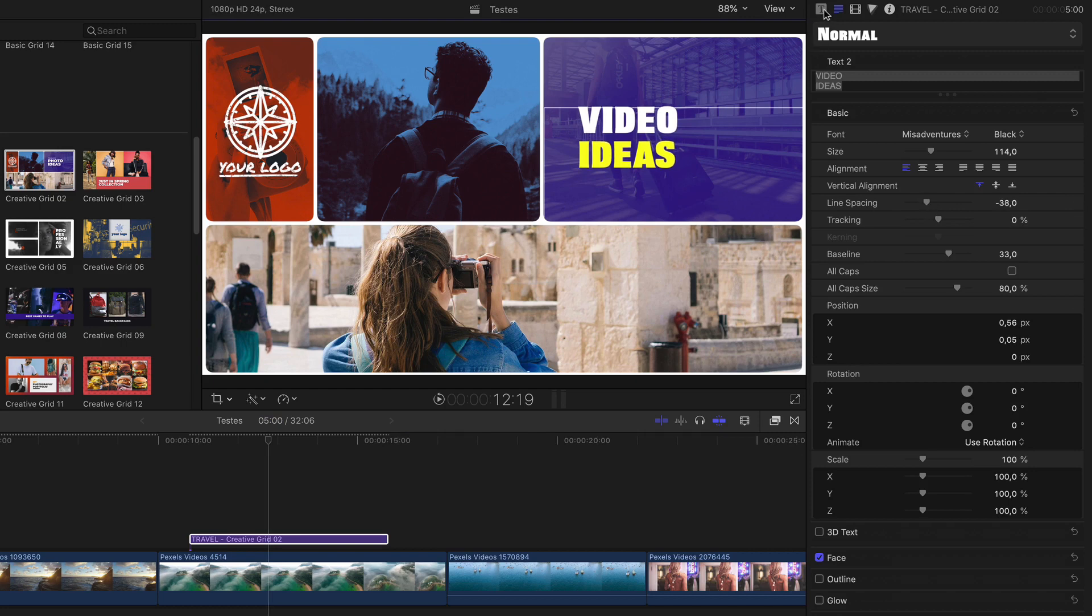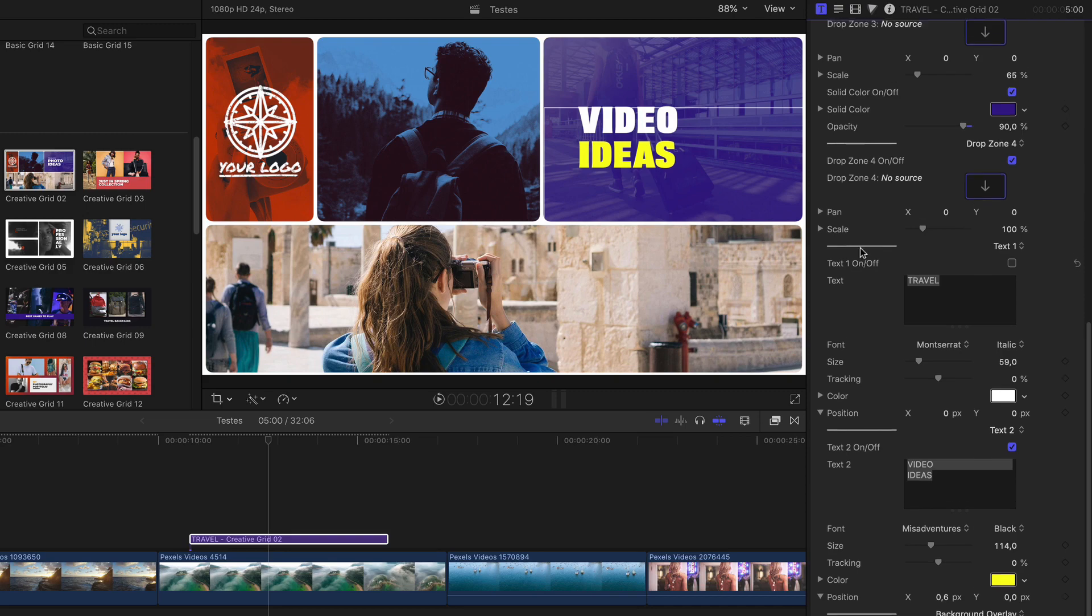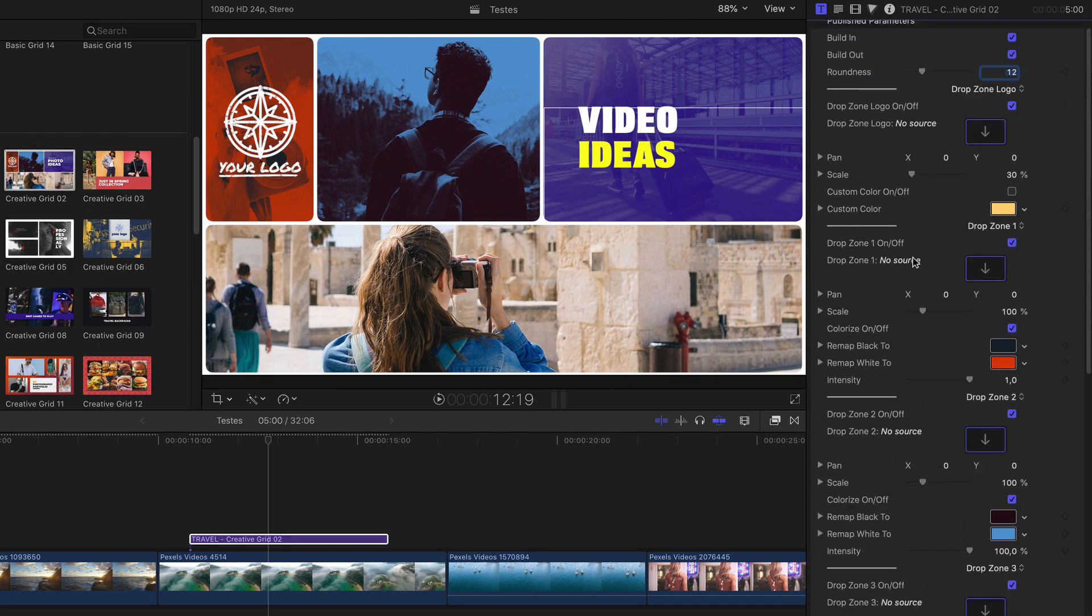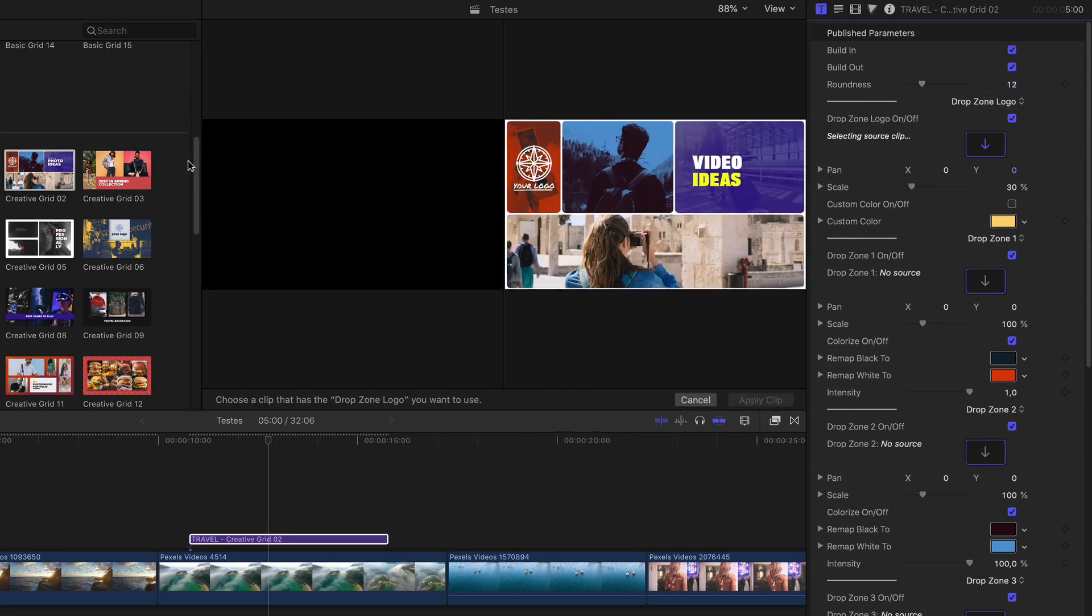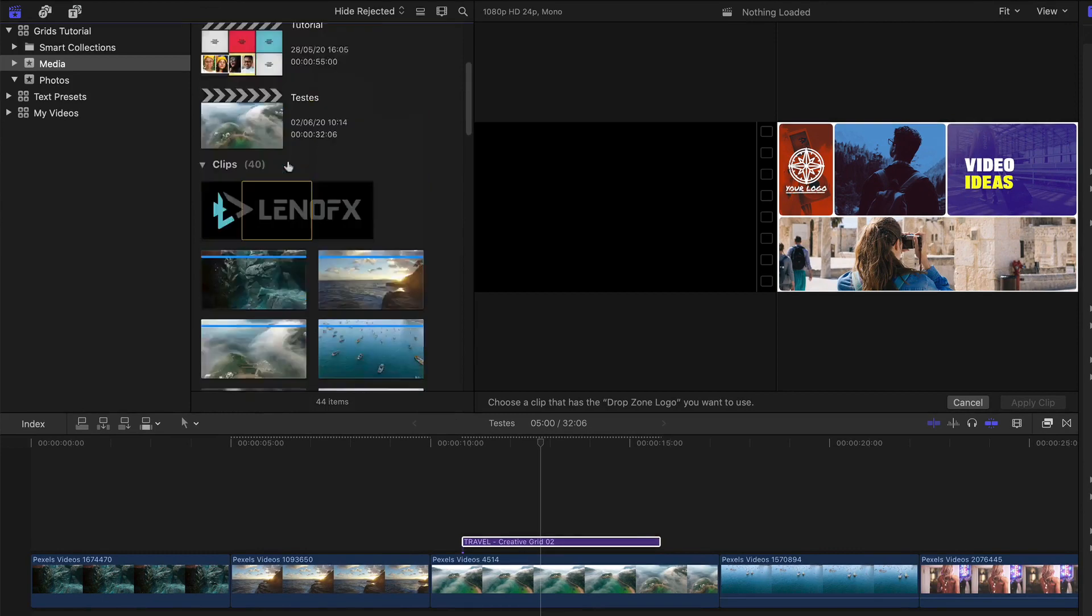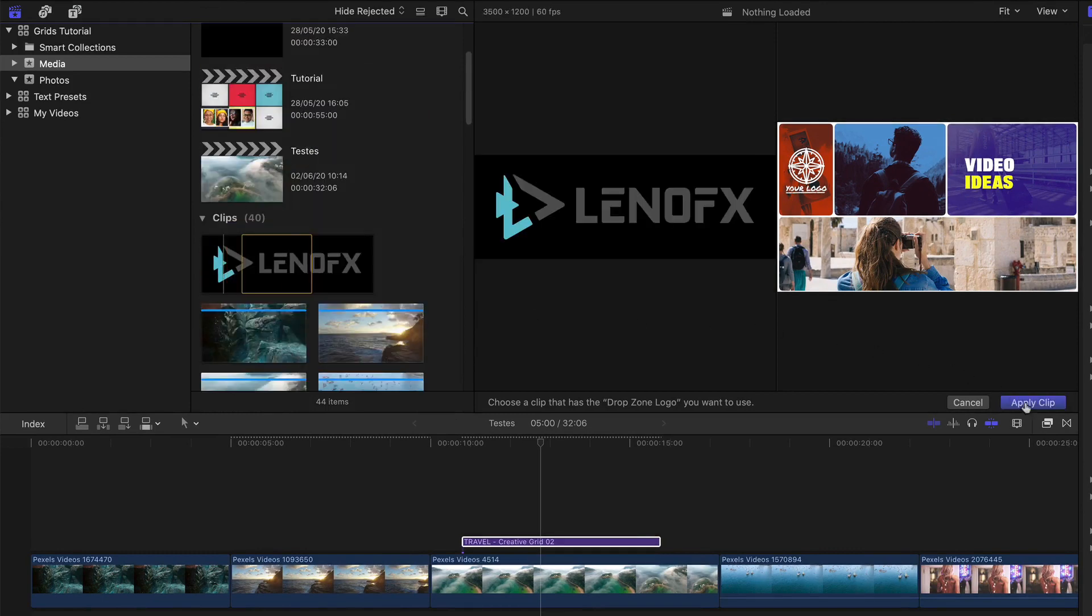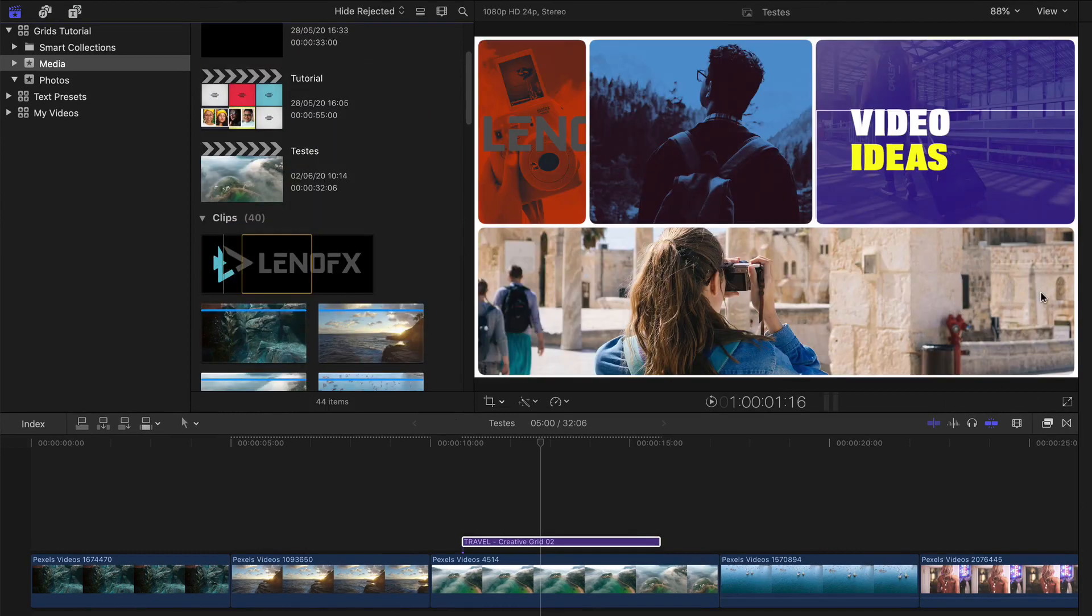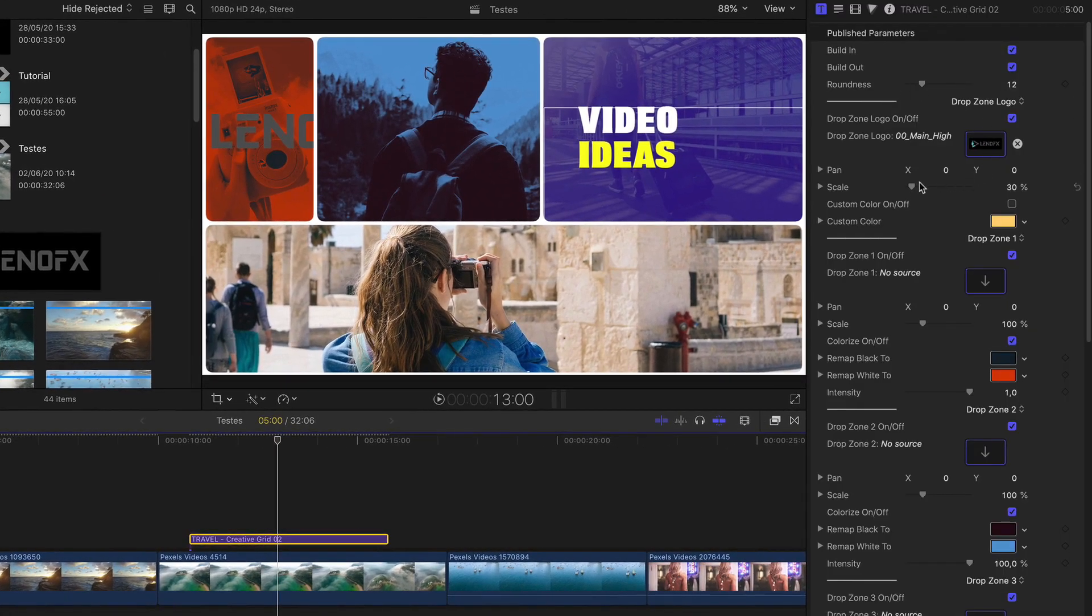We have here a logo. Let's see how you can change the logo. Click here on the titles tab and look for the drop zone for the logo. Drop zone logo. Click. Go to the browser. Look for your logo. Click here. Hit apply. As you can see, it's very big. Let's make it smaller. Like that.